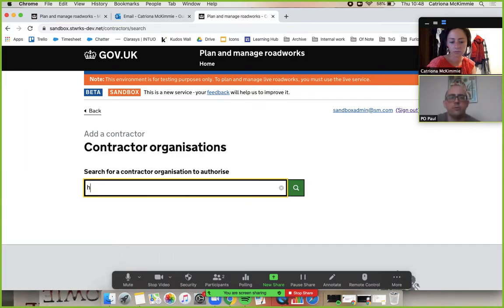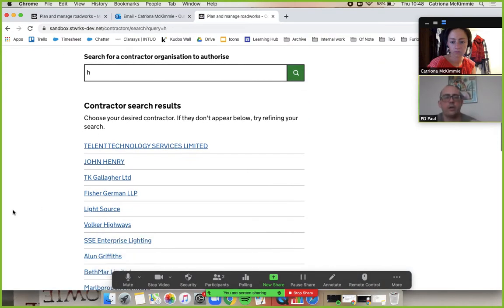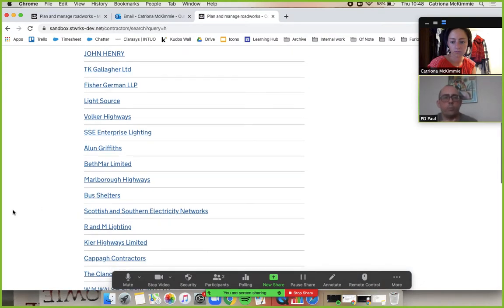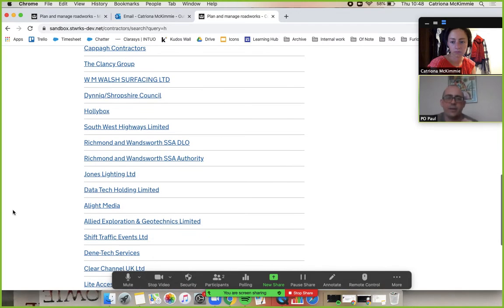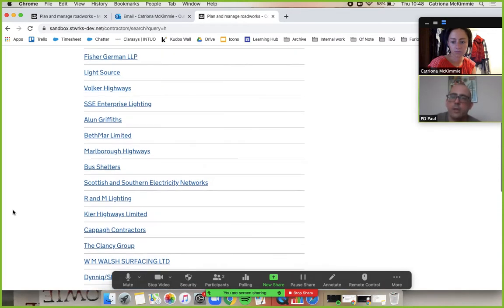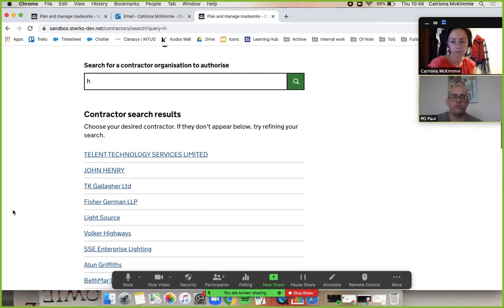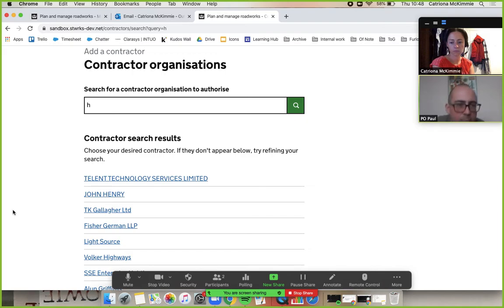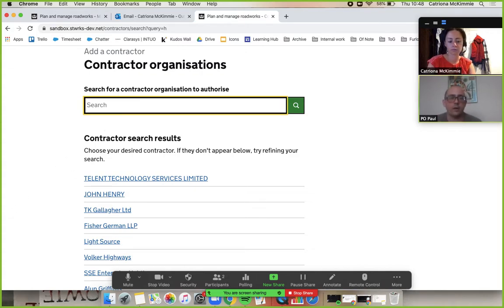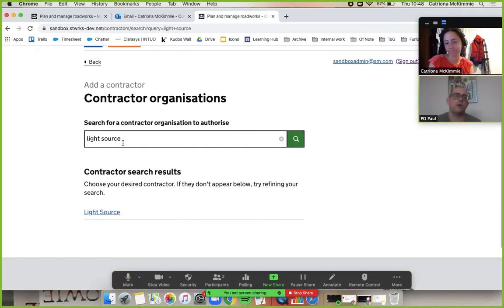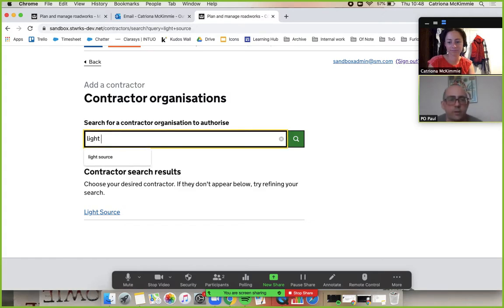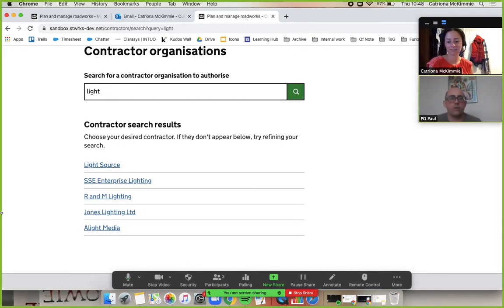What this does is it's giving you everyone with the letter H in their name somewhere. It's not looking for the first letter, it's just literally there is an H in Light Source, so it's given us that one. Obviously you can do more refined searches. If you just wrote in Light for instance, you've got the five people with the word Light in them as part of their name.